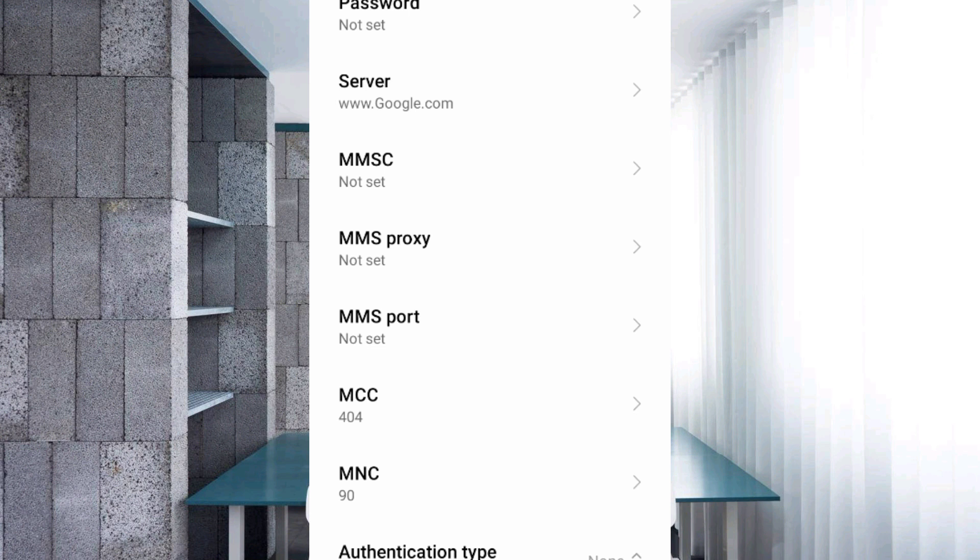MMSC not set, MMS proxy not set, MMS port not set, MCC not set, MNC not set. Scroll down.